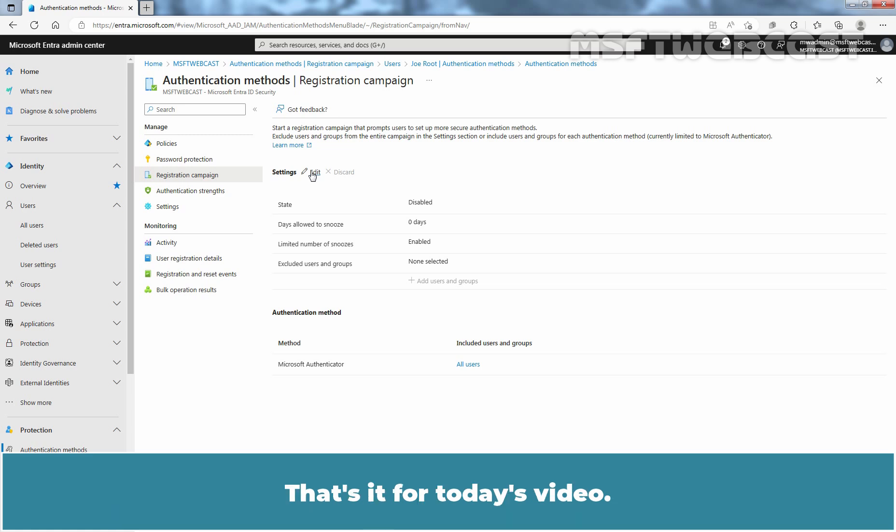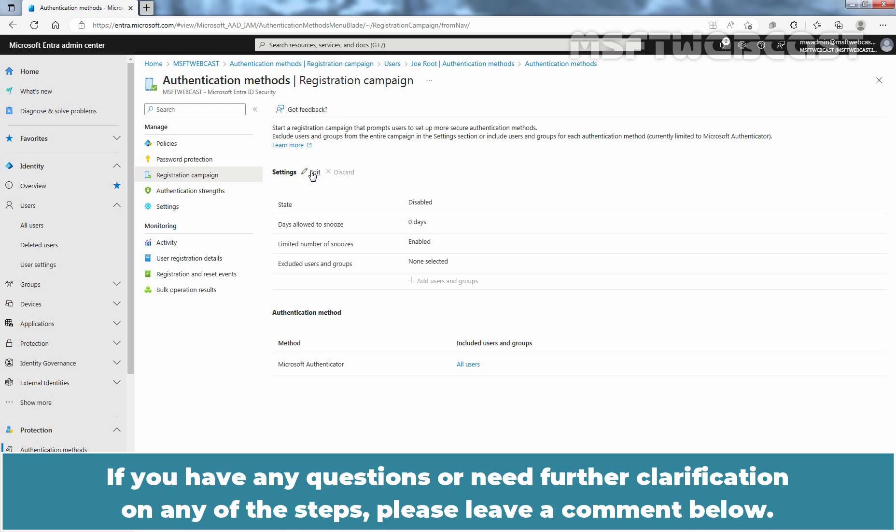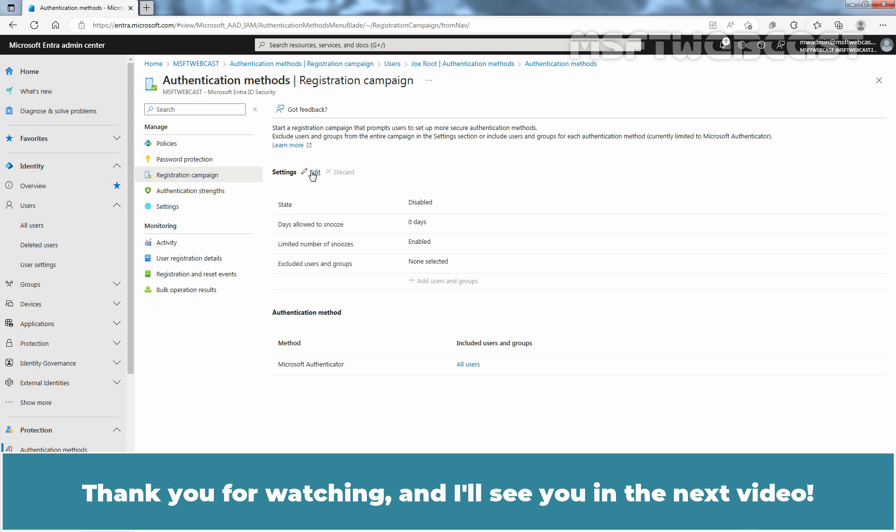That's it for today's video. I hope you found this video useful and informative. If you have any questions or need further clarification on any of the steps, please leave a comment below. Don't forget to like and subscribe for more videos on Microsoft Entra ID and other Microsoft related topics. Thank you for watching and I'll see you in the next video.